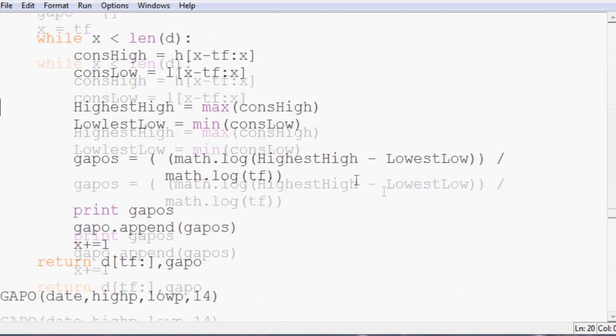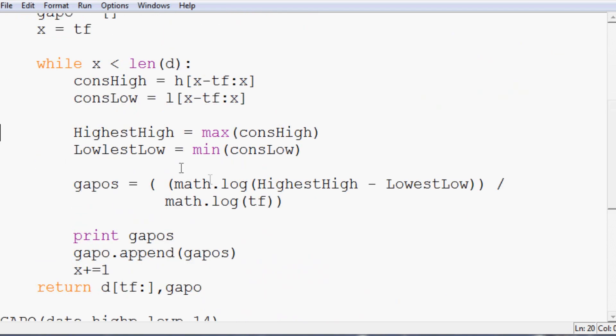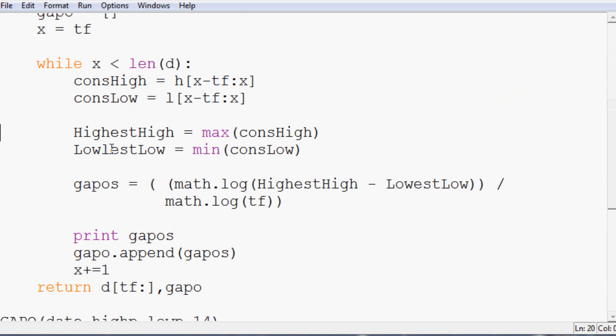And lowestLow is not defined. LowestLow. LowestLow. Cool. Try again. All right. So this time we actually got the output that we wanted.